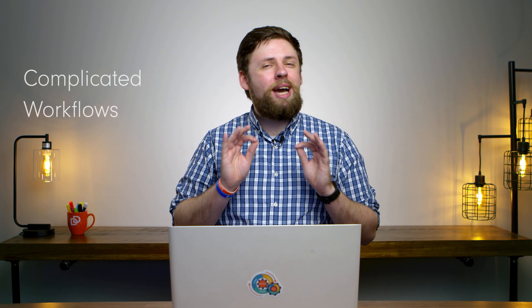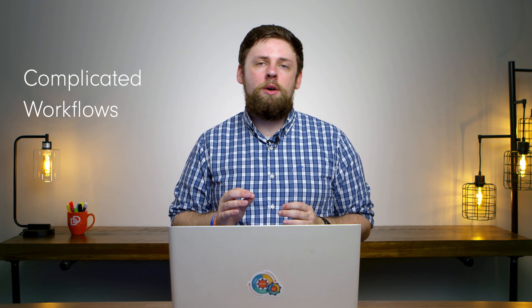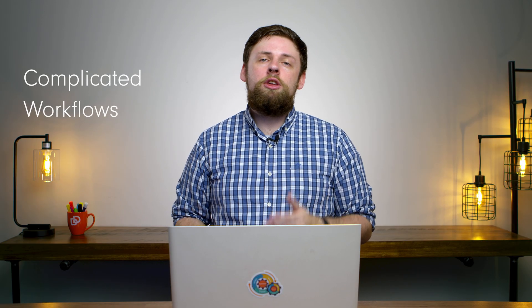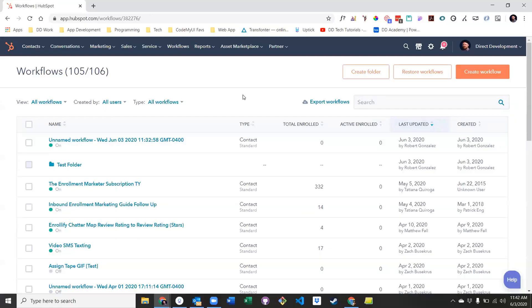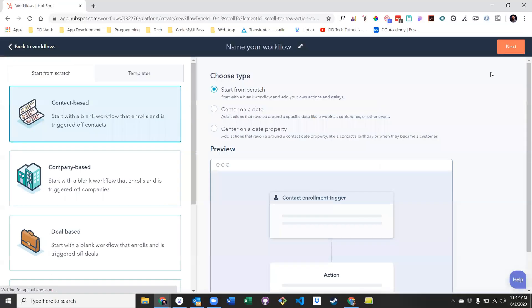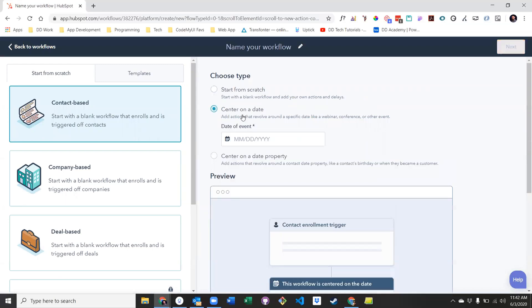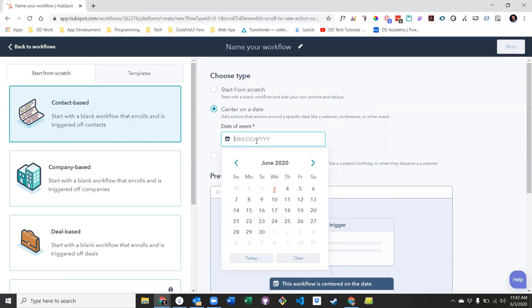Now let's try a more complicated workflow. Let's say you wanted to send three reminder emails leading up to a specific event. This will once again require a form submission as the enrollment criteria, a series of email sends and delays, and a special kind of workflow that's centered around the event date. To get started on this example, click create workflow. And instead of clicking start from scratch, we're going to click center on a date. Then select the date of your event.